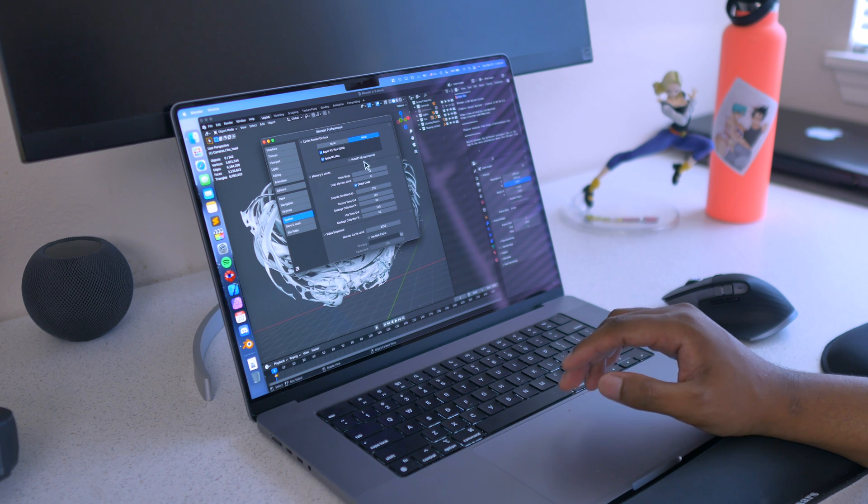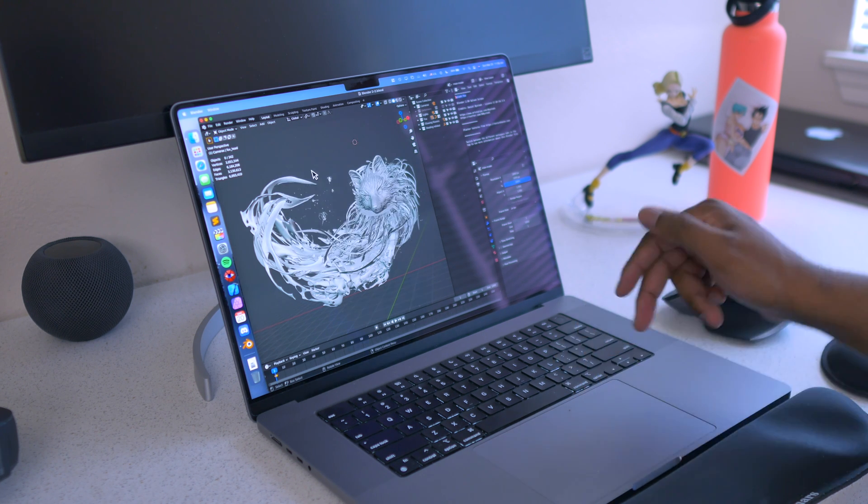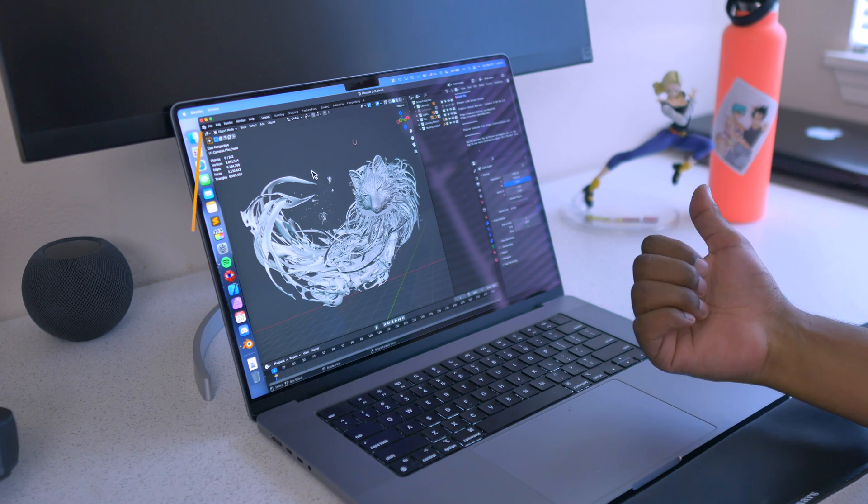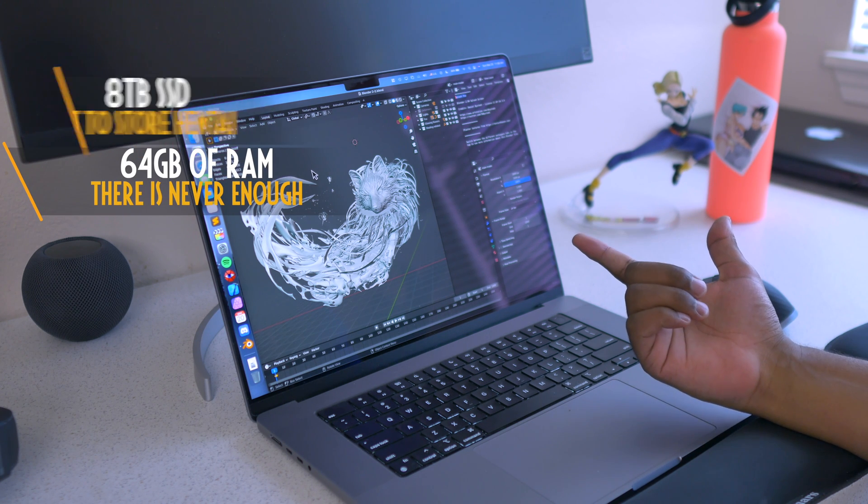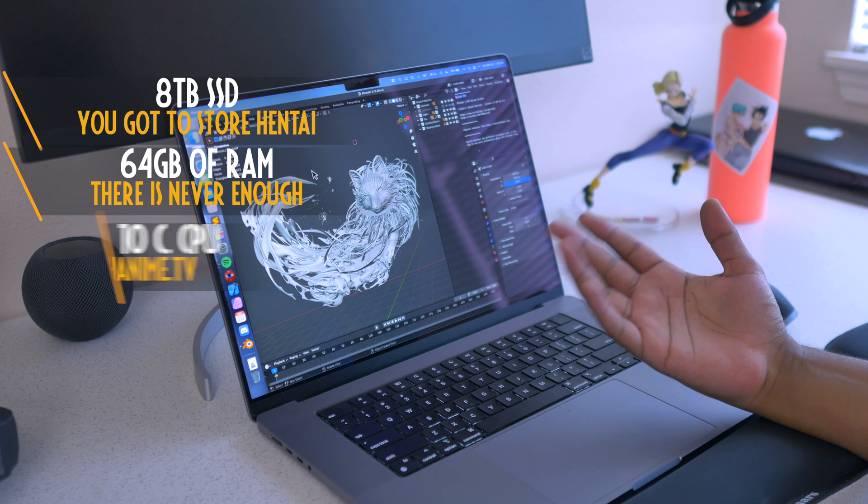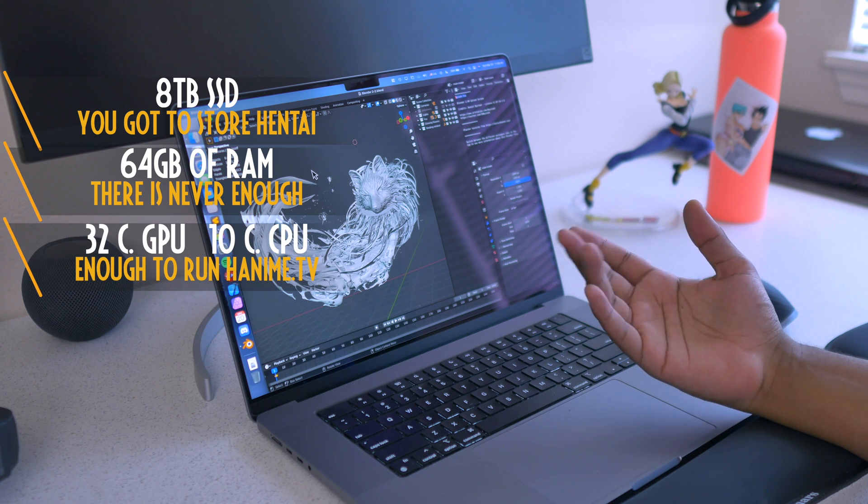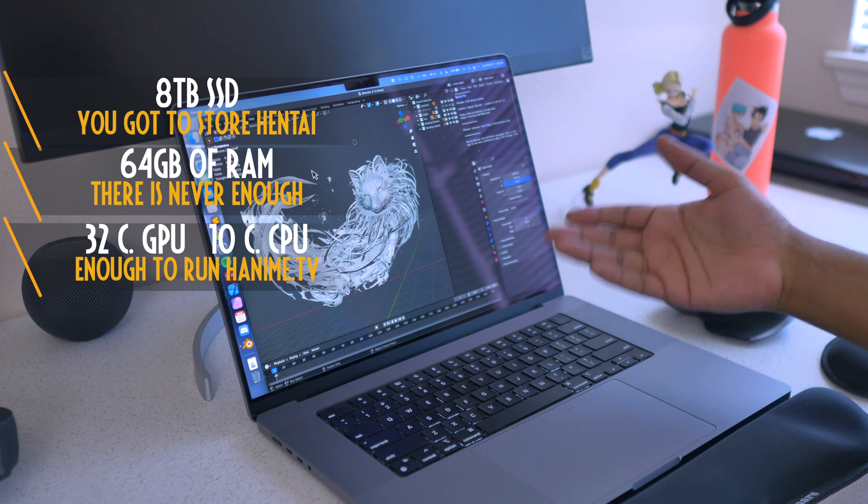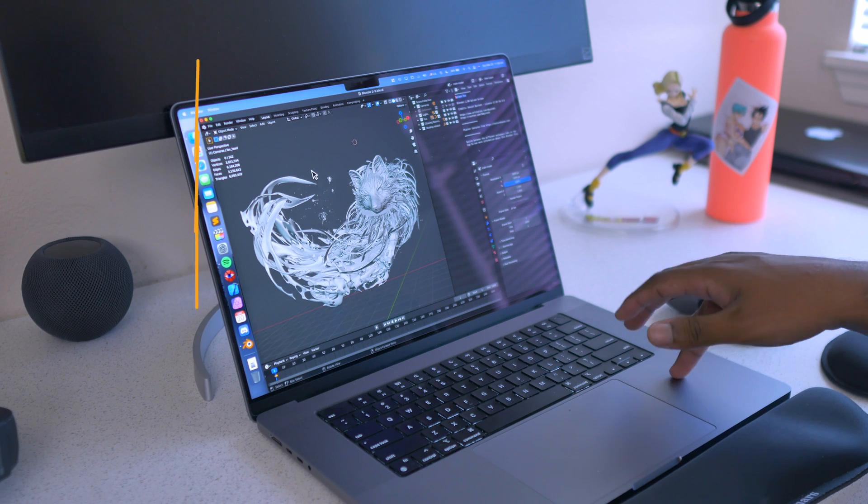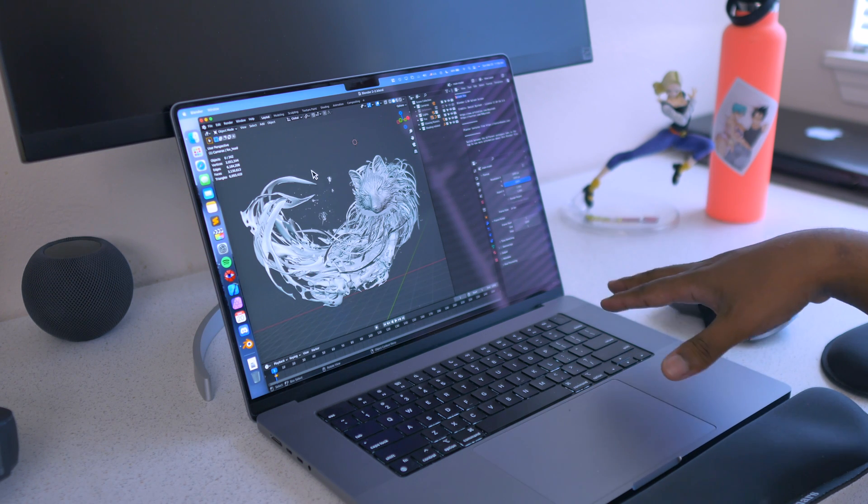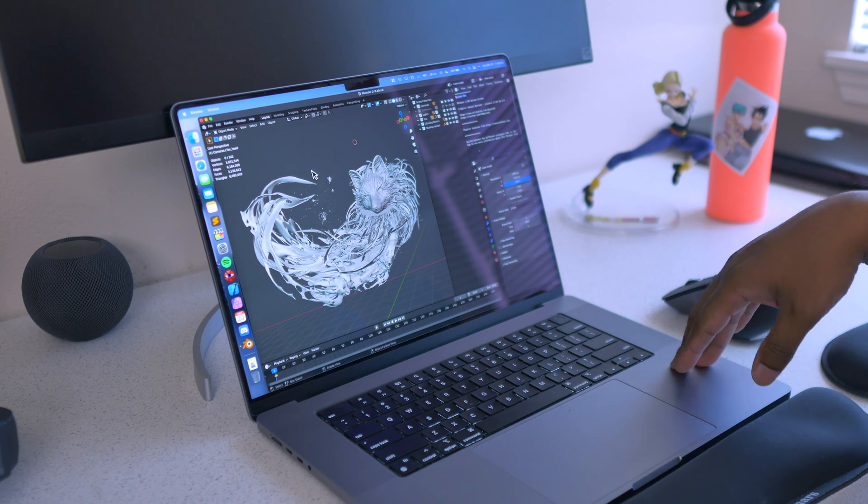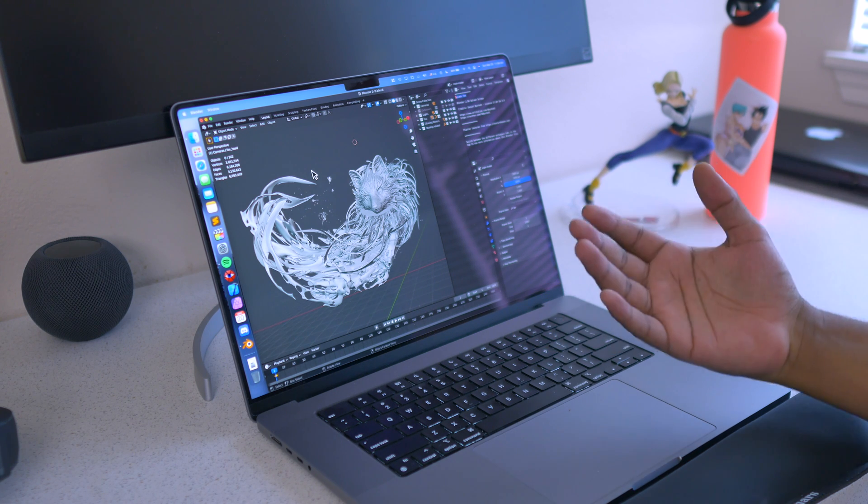The specs for this machine: we have 64 gigabytes of RAM, 8 terabyte NVMe SSD storage, 32-core GPU, and then 10-core CPU. So this is the fully spec'd out M1 Max 16-inch, and then the power limit on the machine is set to automatic.